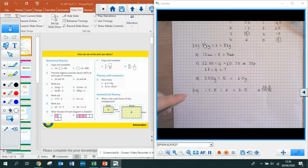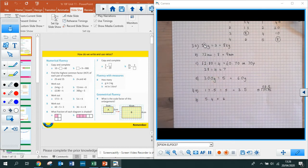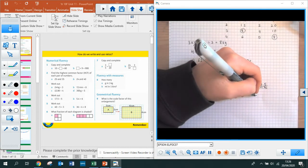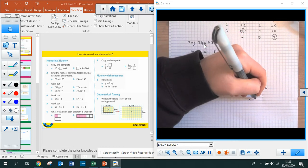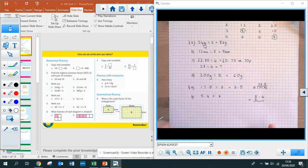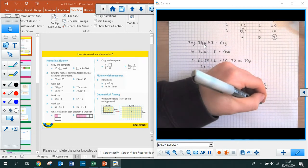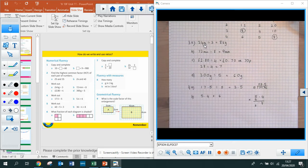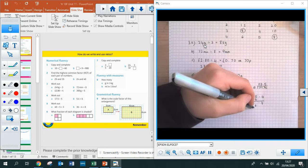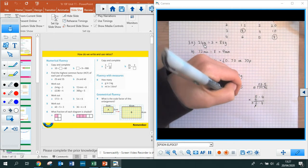Part B is 5.4 multiplied by 6. I'd set this out using the column method: 5.4 multiplied by 6, putting the 6 under the 5 in the ones column. Line up your decimals ready for your answer. 6 times 4 is 24 — put the 4 here and carry 2. Then 6 times 5 is 30, add the 2 I carried, that gives me 32. So my answer is 32.4.